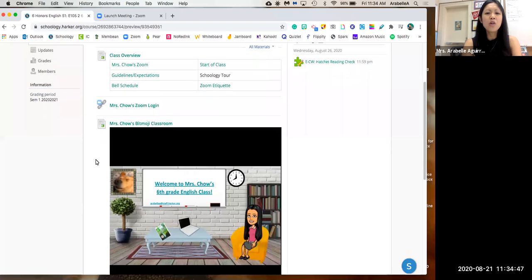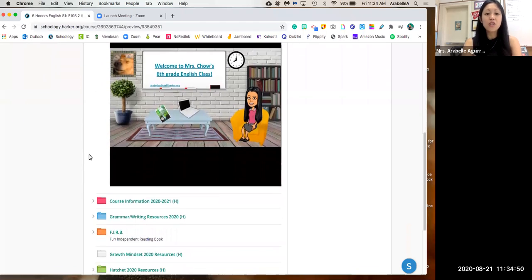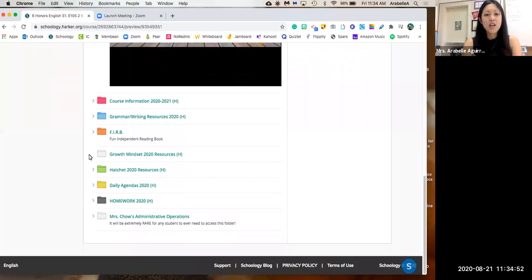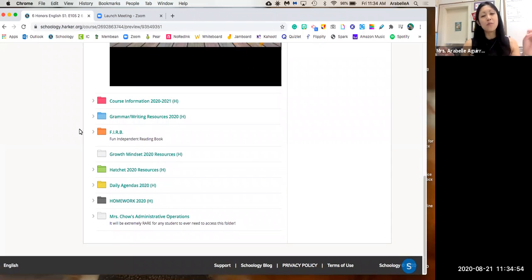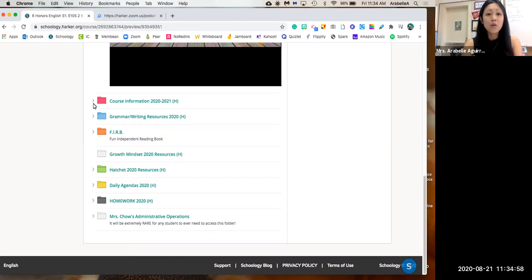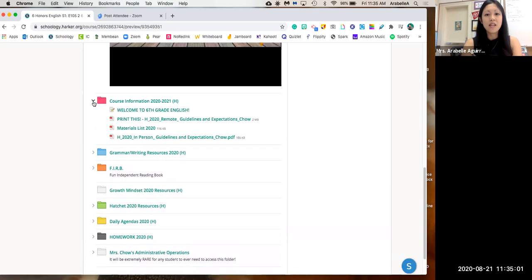Below, just more information. What's most important to you will be these folders. They're broken up basically by important topics or units. So right now in course information, if you were to open it, you would see our guidelines and expectations, our materials list.